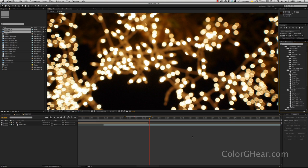But for those of you who aren't using ColorGear or don't know what ColorGear is, ColorGear is a system that I invented for Adobe After Effects that allows you to basically turn After Effects into DaVinci.